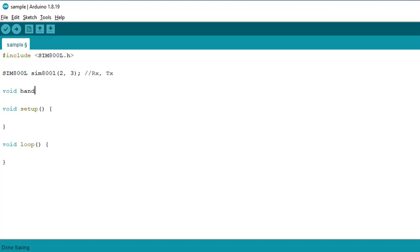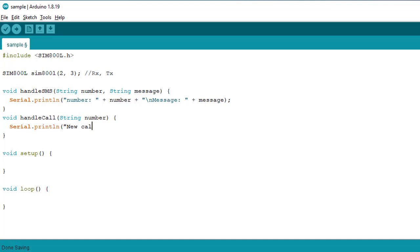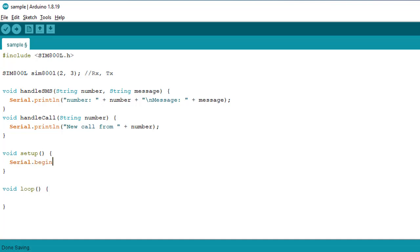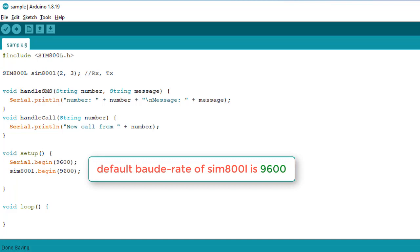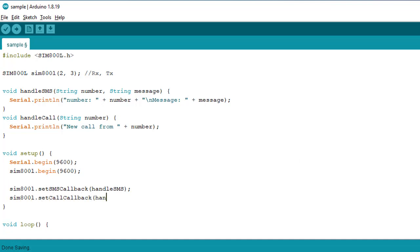After that, I will define two callback functions: one for handling incoming SMS messages, and one for handling incoming phone calls. These callback functions are run automatically when a new text message or phone call is received. In the setup function, I will begin serial communication with baud rate 9600. Then I will initialize the SIM800L object using the SIM800L.begin function with the same baud rate. Next, we set up the previously defined callback functions, which will automatically run when the SIM800L module receives a new SMS message or a phone call.